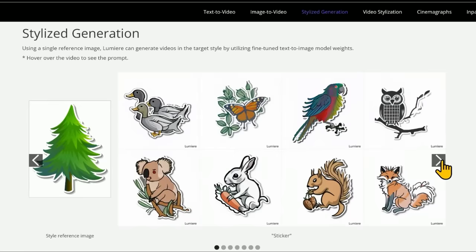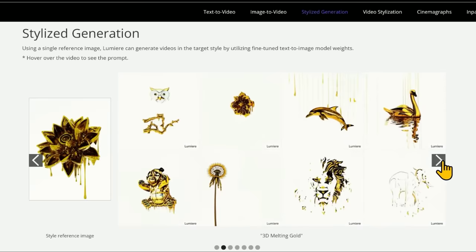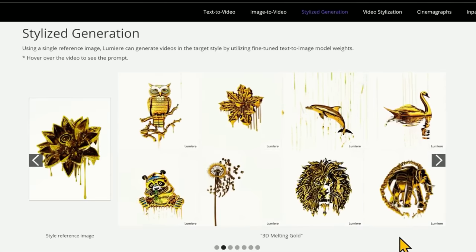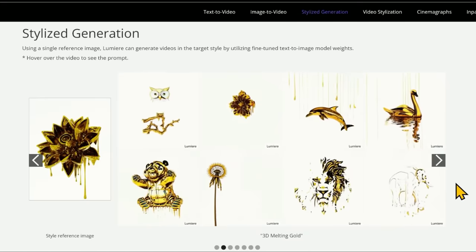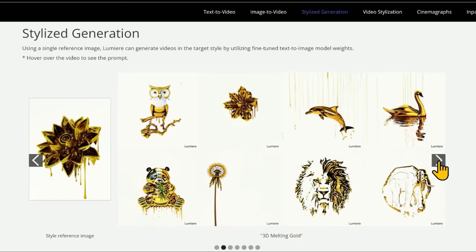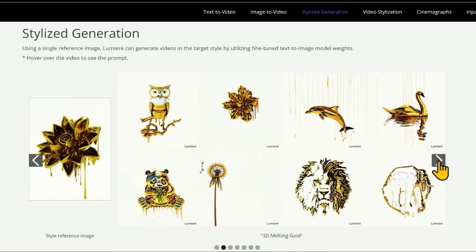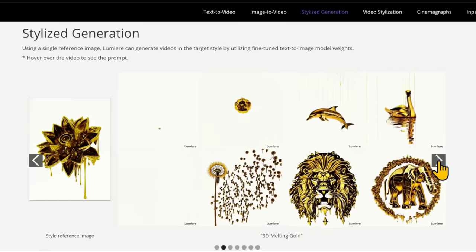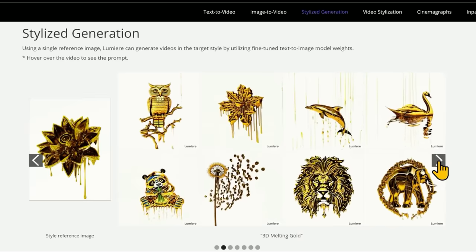Stylized generation — using a target image to make something colorful or animated. Take a look at this elephant: one thing that jumps out is it is very consistent, there's no weirdness going on. In a second we'll look at other leading AI models that generate video, and this one is probably the smoothest looking one.